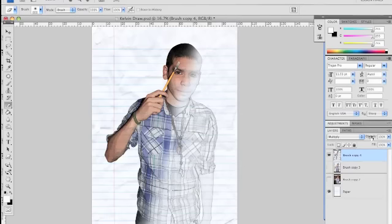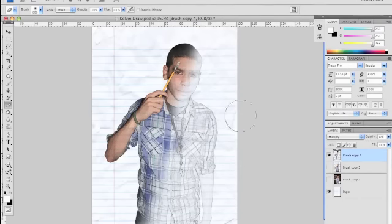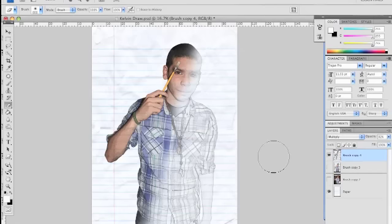But yeah, you also want to change the opacity, like around the 90s, so it looks a little fading, but it also looks like it's actually drawn onto it.